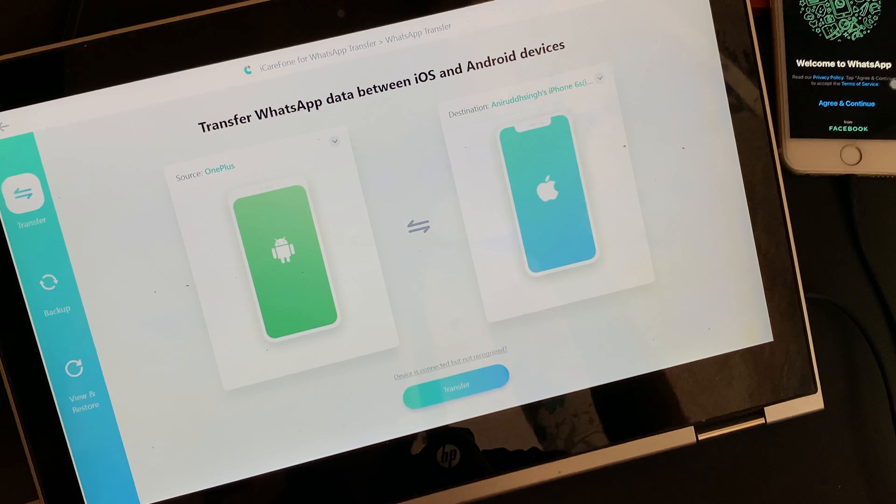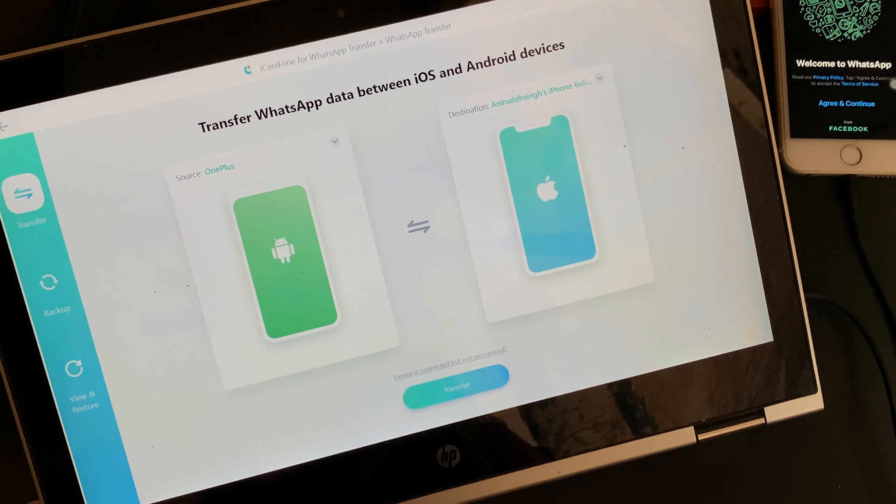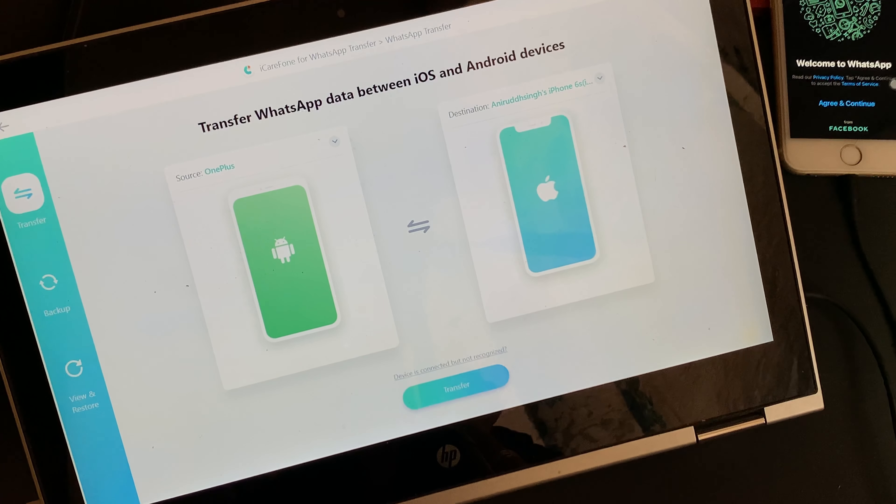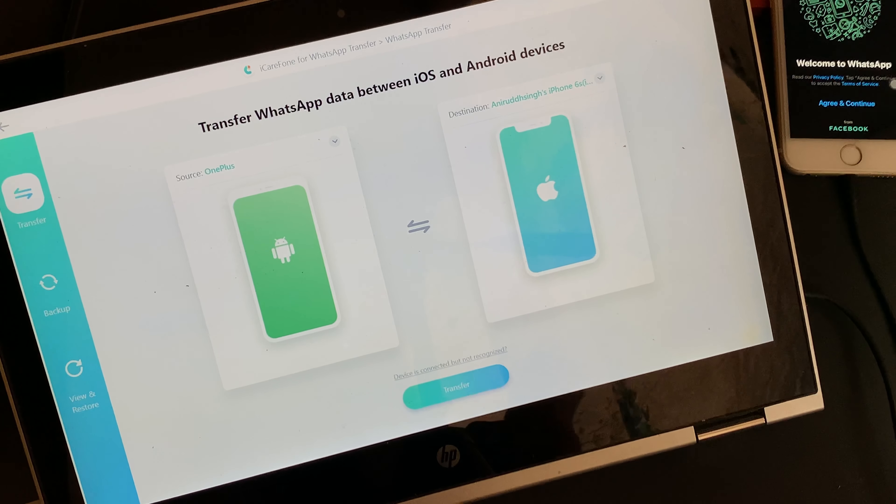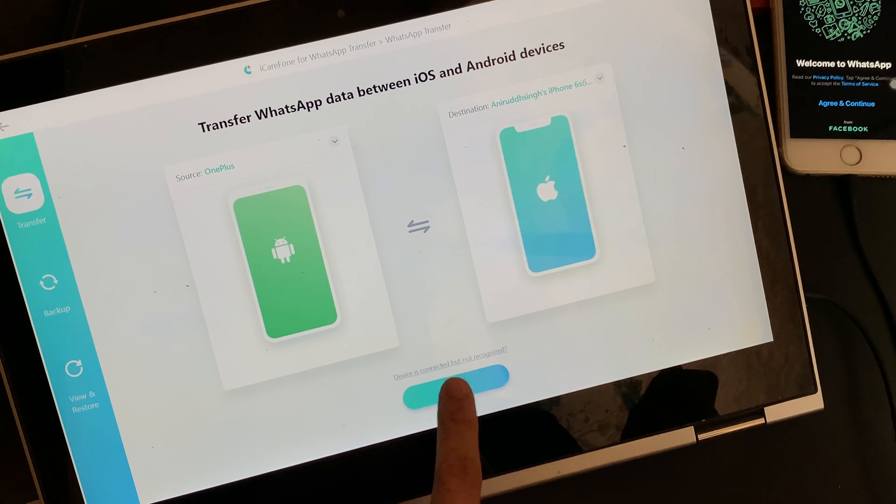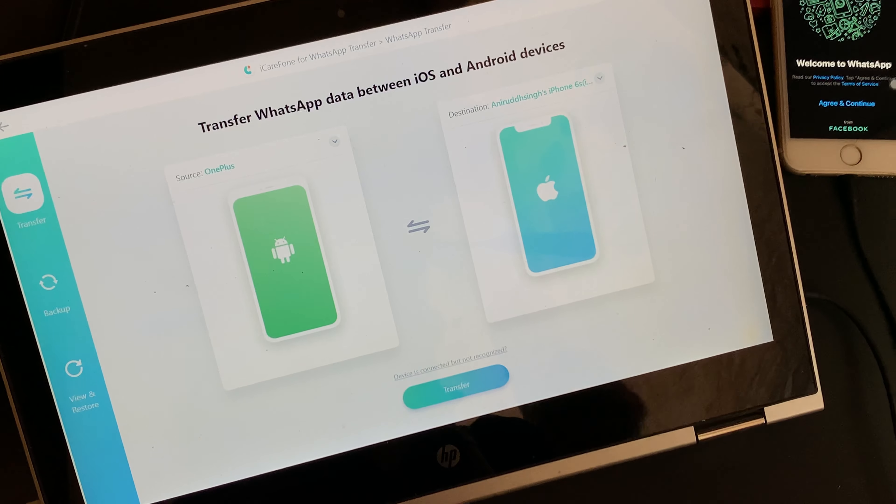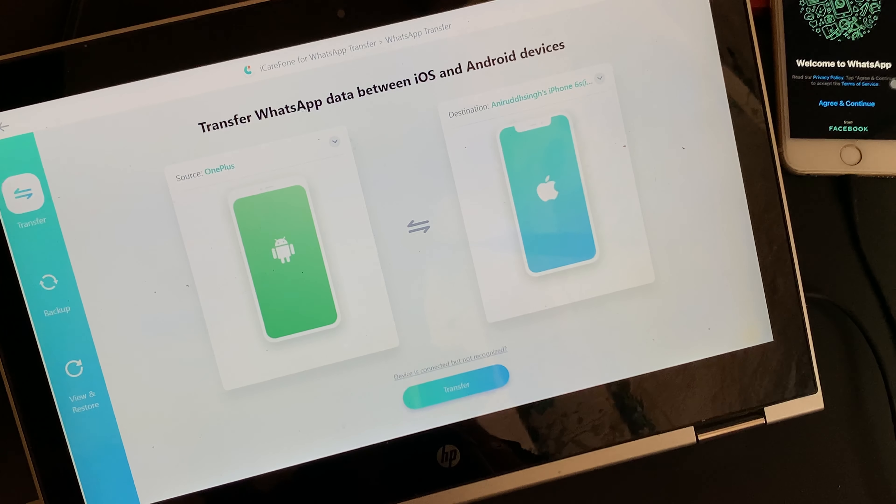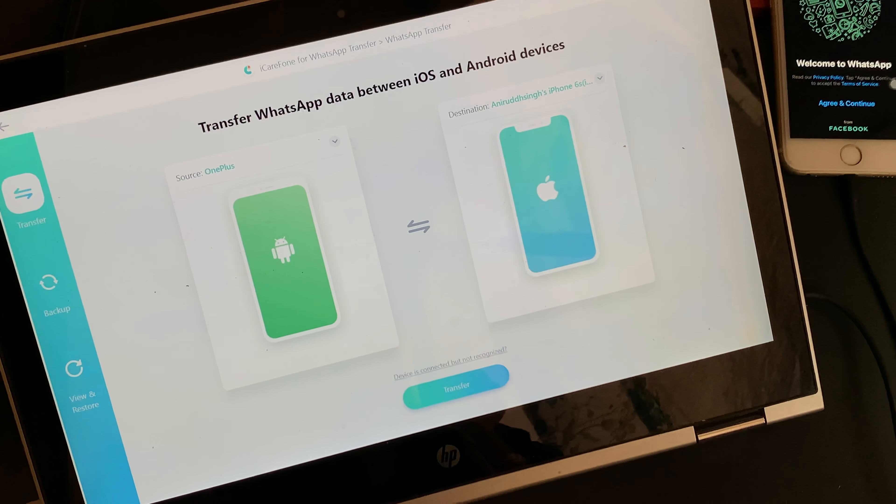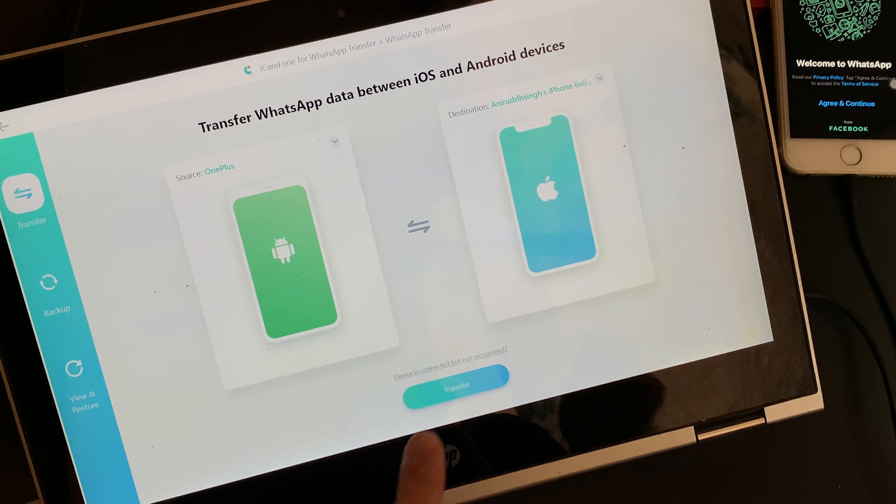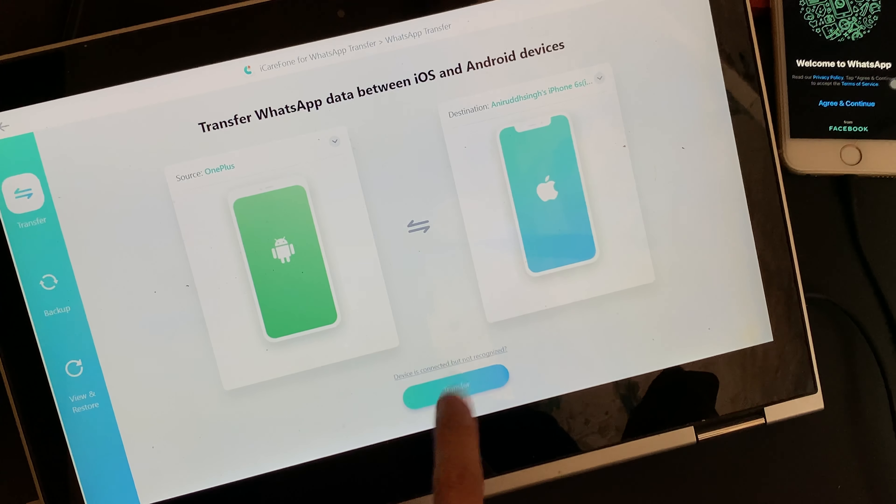One thing to note is that the source, that's the device from which you are willing to transfer the data should be on your left and the destination phone should be on the right. Once connected, just click on Transfer.